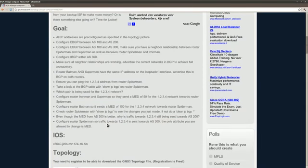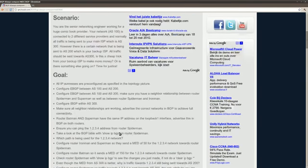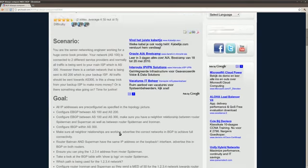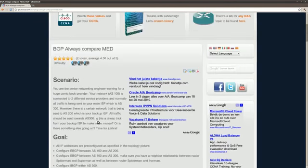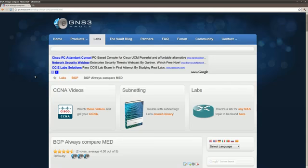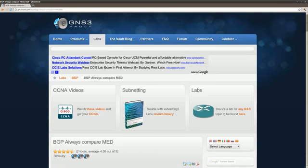And that's the end of this lab. So I hope you enjoyed it. If you want some more BGP labs, make sure to go to gns3volt.com. Go to the BGP section. Because there's plenty of more BGP labs for you. So far, thank you for watching.